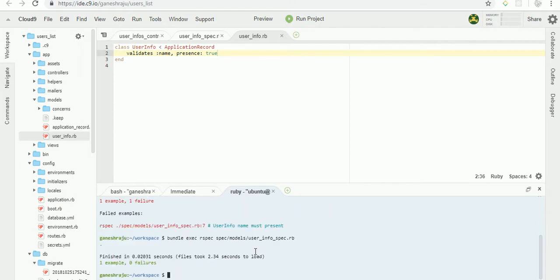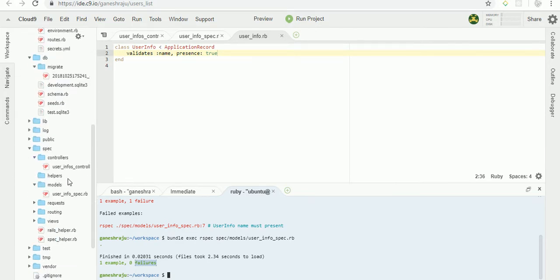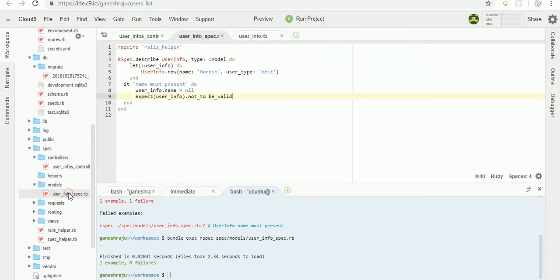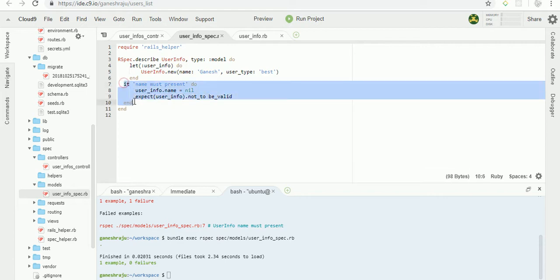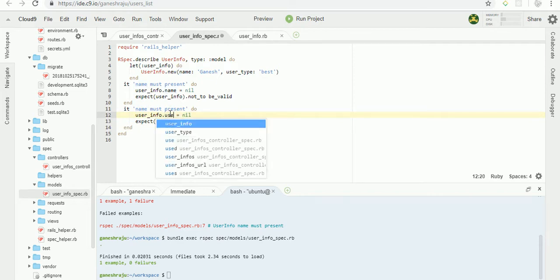Now successful, we passed our test. I'm going to now validate a second attribute, user type. We would copy this, instead of name it's user type.